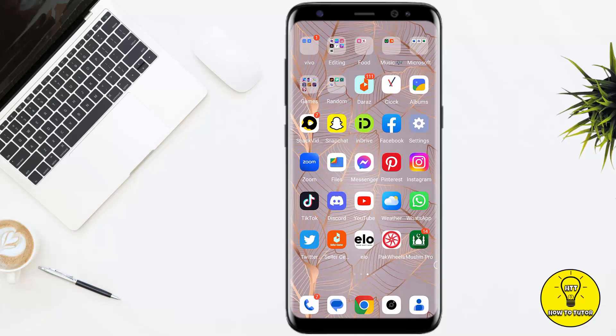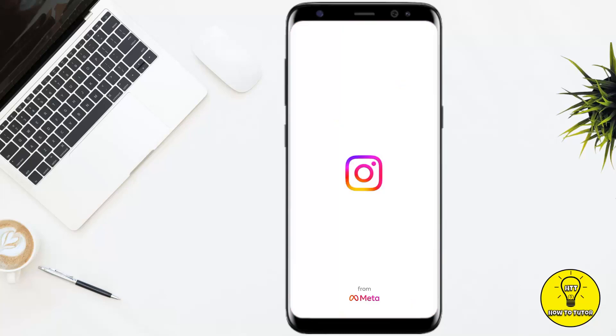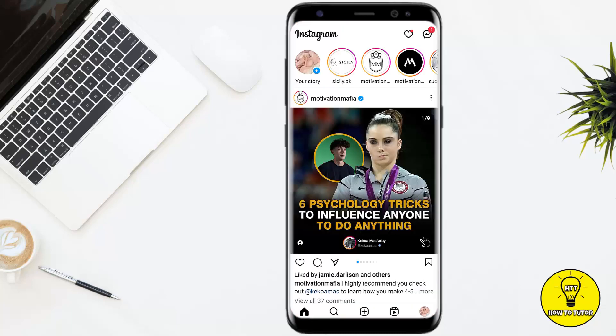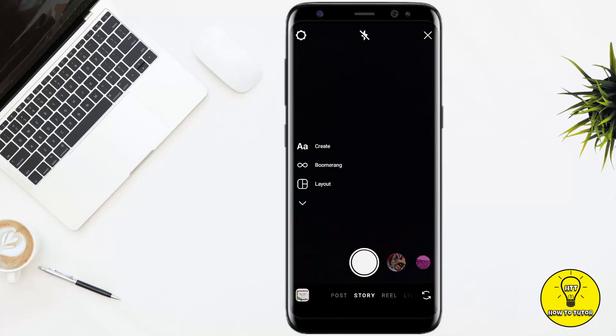So without any further delay let's get started. First of all, you simply have to open up your Instagram mobile application. Make sure that you are logged into the account on which you want to post that story. After that, simply swipe to the right to open up the camera.